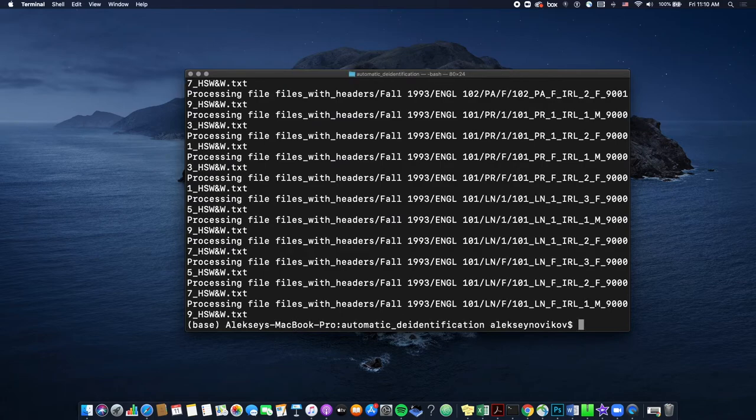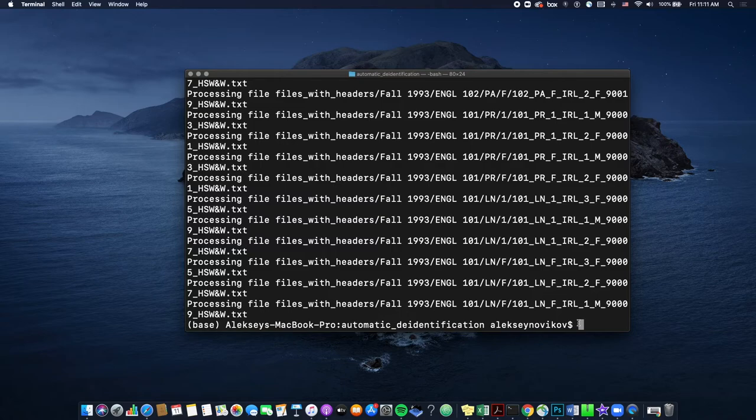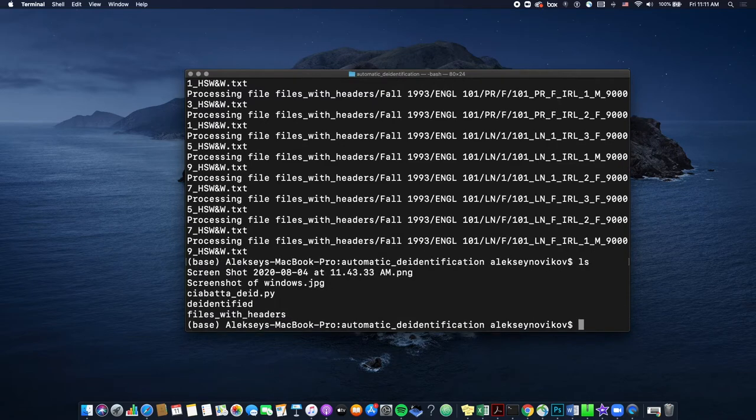So now, after we've run the script, you should now have a new folder inside automatic de-identification called de-identified. And that's where all the de-identified files are. So let's see. So we're inside automatic de-identification still. So let's do ls to see if de-identified folder is in there. And indeed we have a new folder called de-identified.